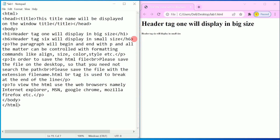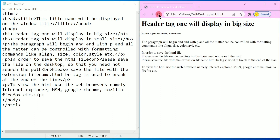Now let us press Ctrl+S and refresh the browser. Here we can see there are three paragraphs. I hope you understood this program. If so, please write down in the comment box as 'understood'. Thank you.